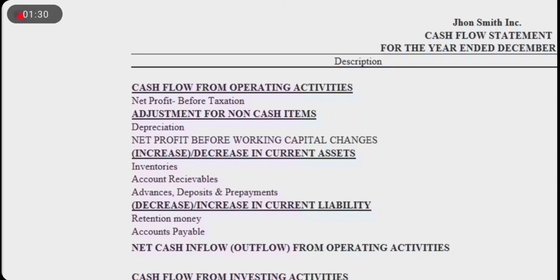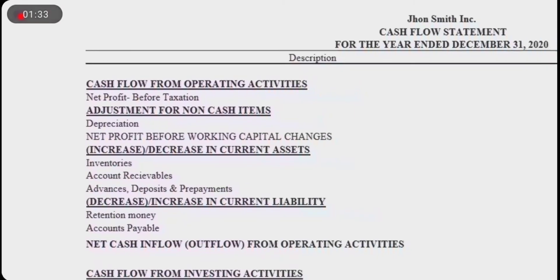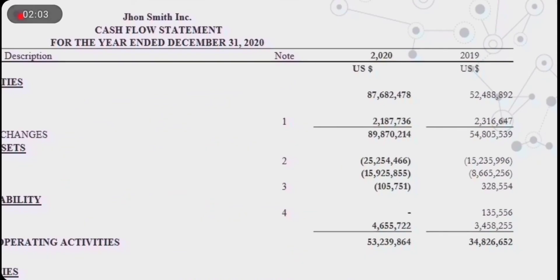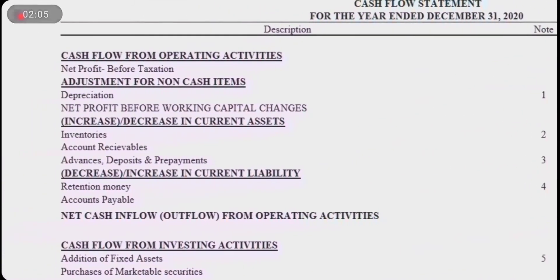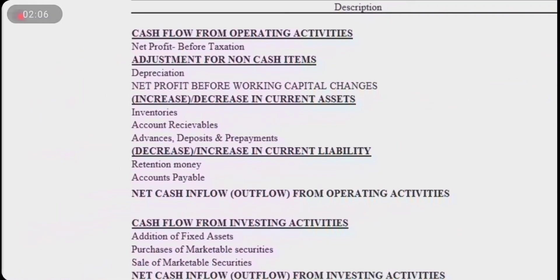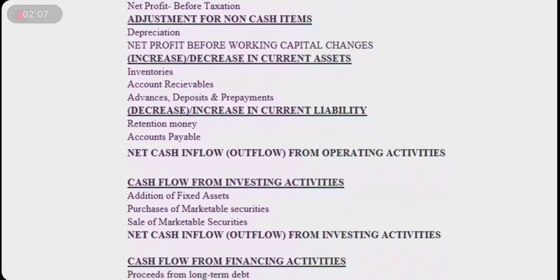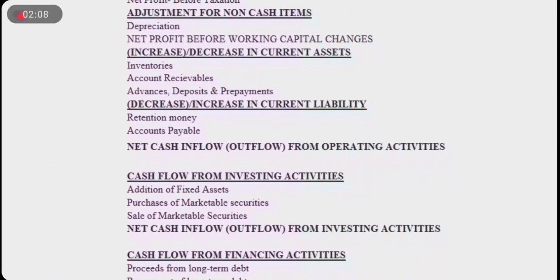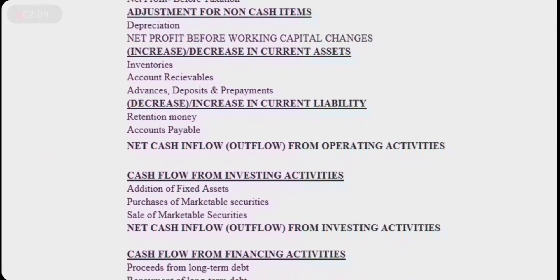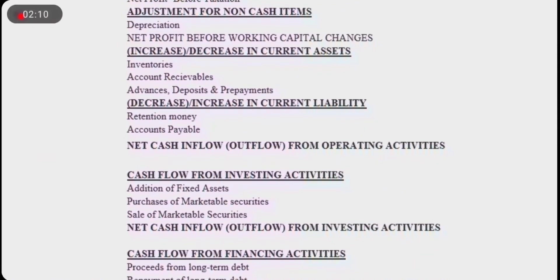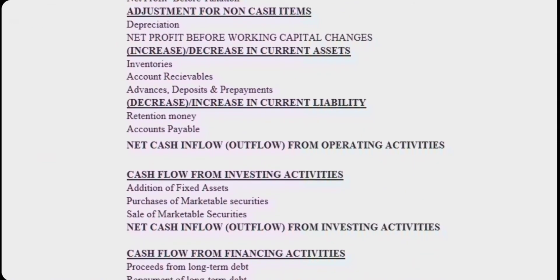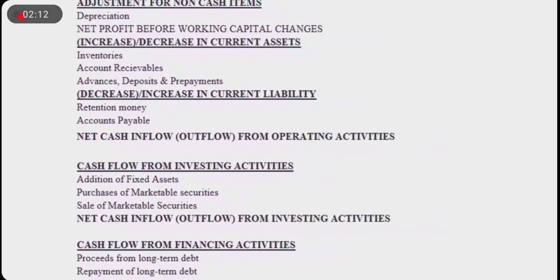Under the head of cash flow from investing activities, the addition of fixed assets, purchase of marketable securities, and sales of marketable securities are adjusted.